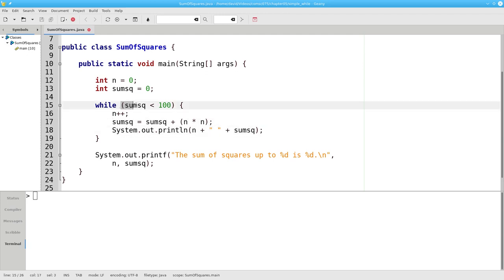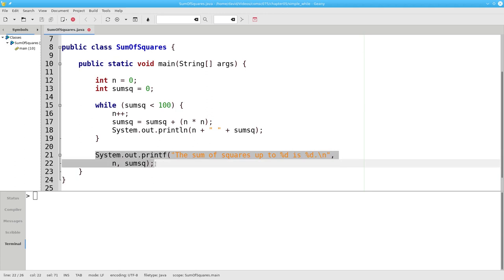And loop back to the condition yet again. This process continues as long as the sum of squares is less than 100. At some point, the condition will be false. The sum of squares will be greater than or equal to 100. The while loop will conclude, and Java continues on lines 21 and 22 to print the answer properly labeled.